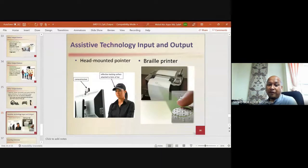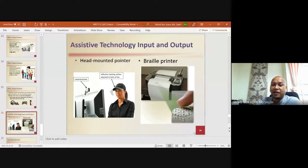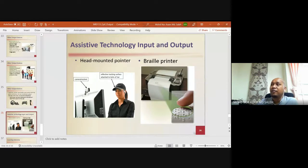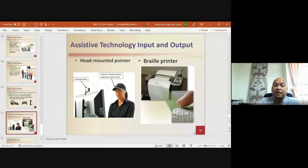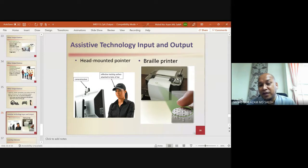Assistive technology for input and output includes a head-mounted pointer with a reflective tracking surface attached to the brim of a head piece. A camera or receiver captures the head movement, using the head as a pointer to move the cursor — useful for people who are handicapped and cannot use their hands. There is also a Braille printer that prints Braille characters.